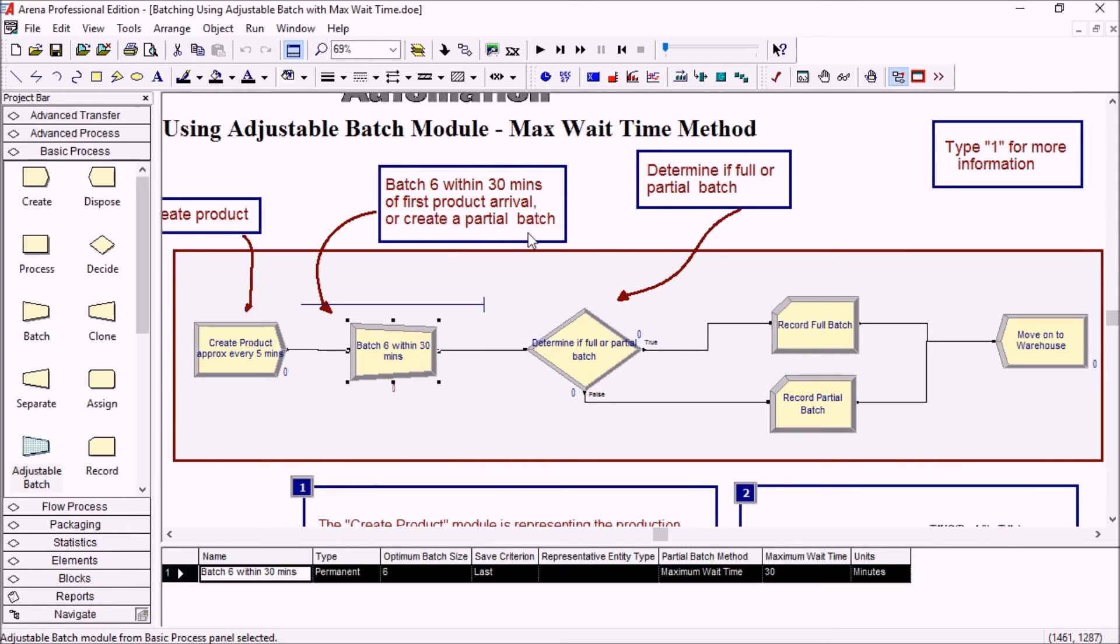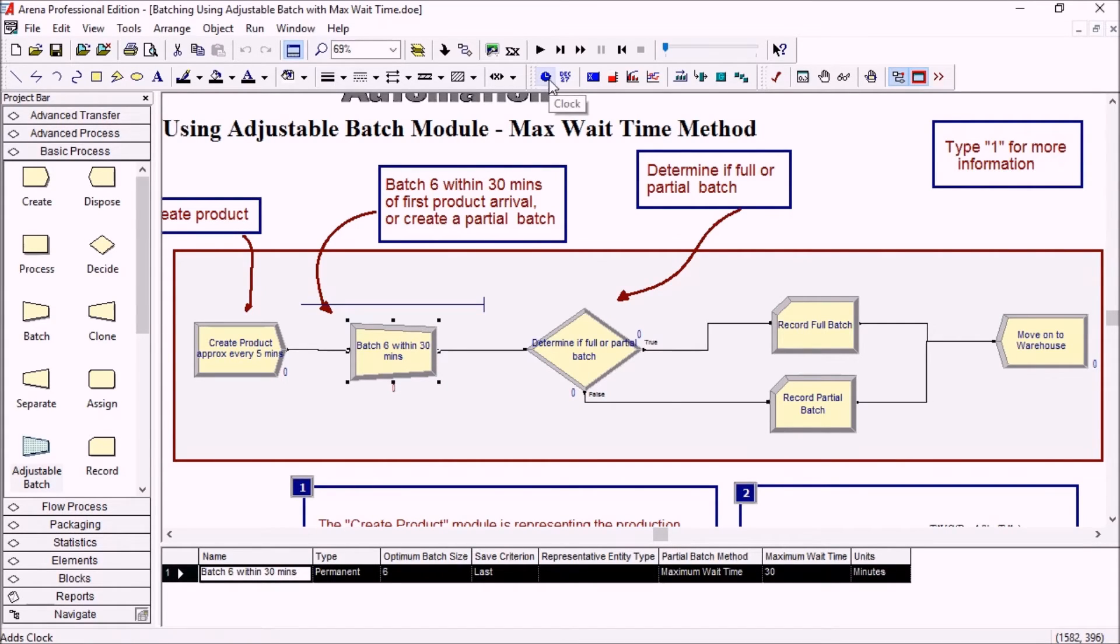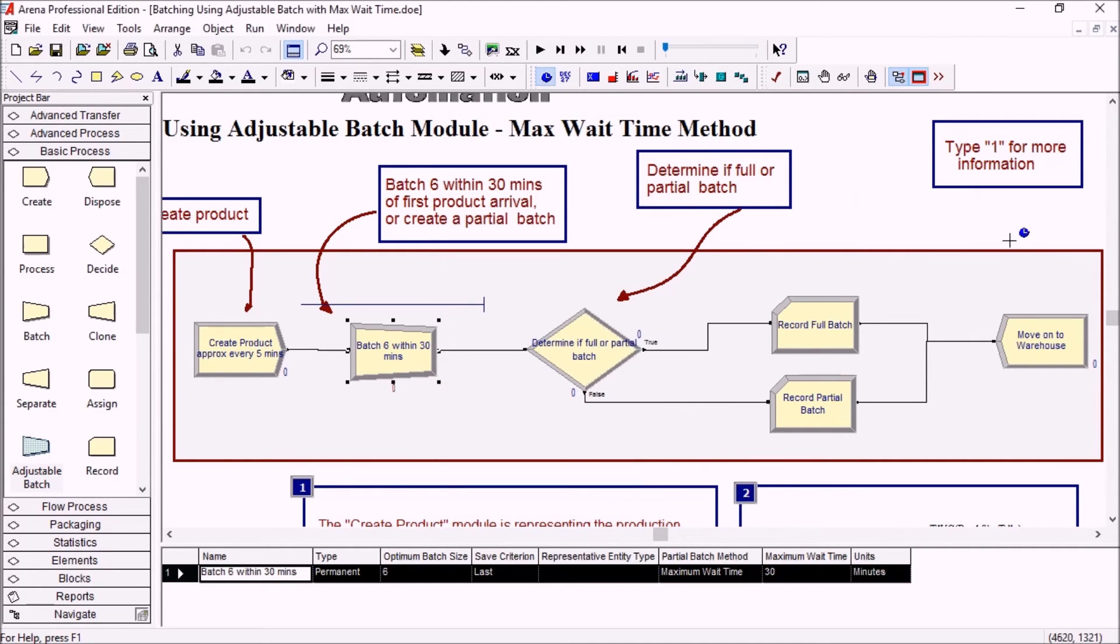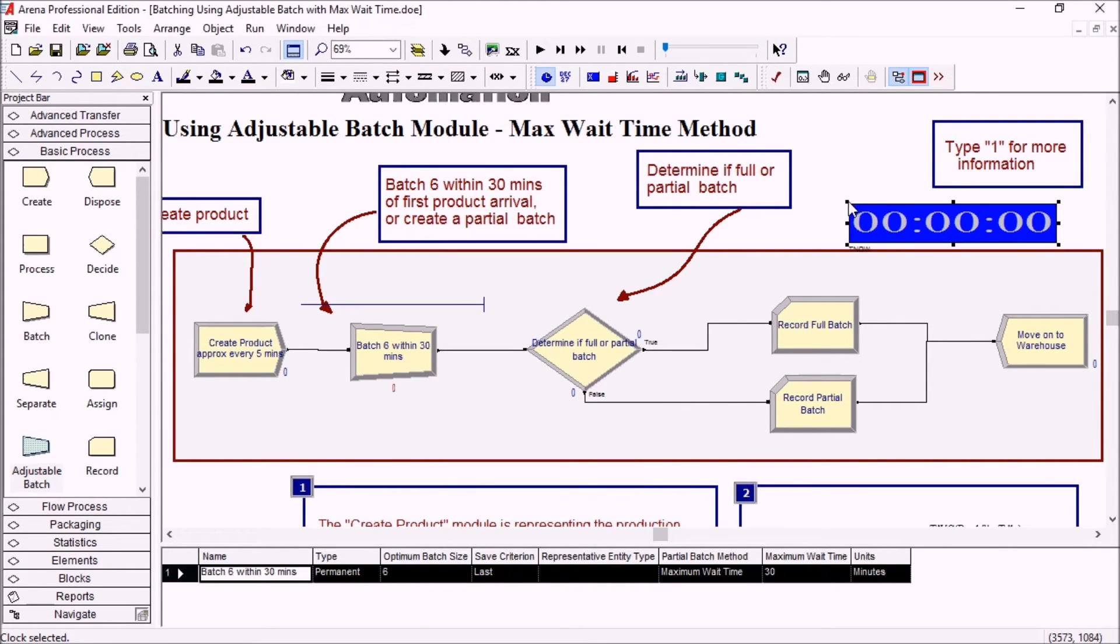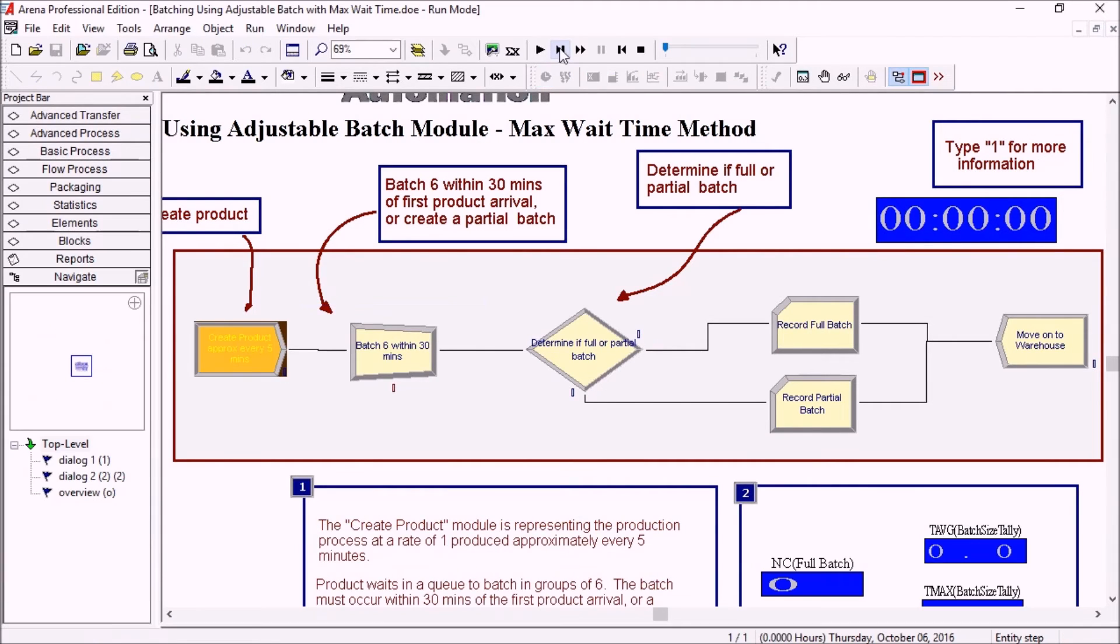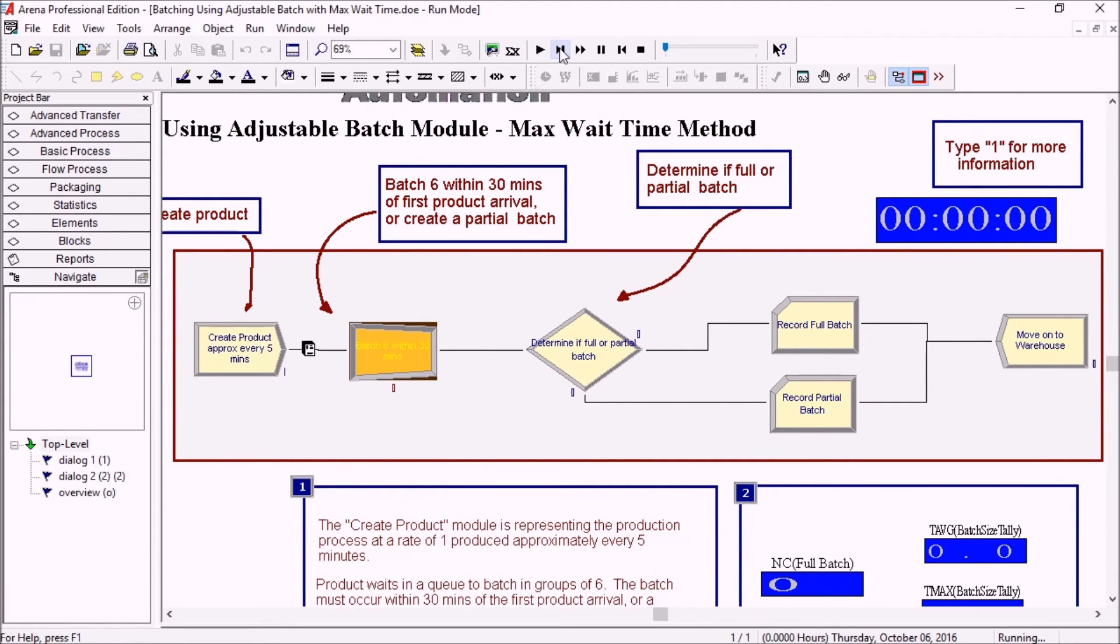So let's run this. I will actually add a clock here so that it's a little easier to follow. I'll just put this here, a little clock. And we will step, and we're getting a first entity at time zero.